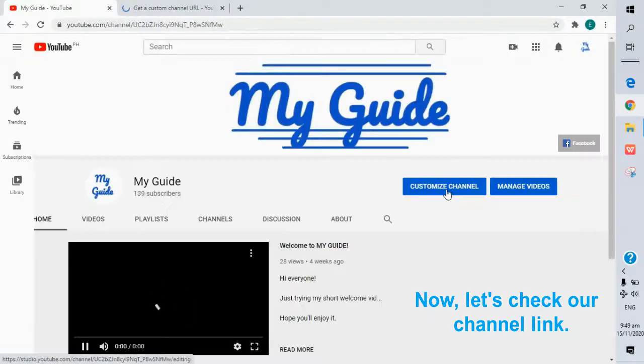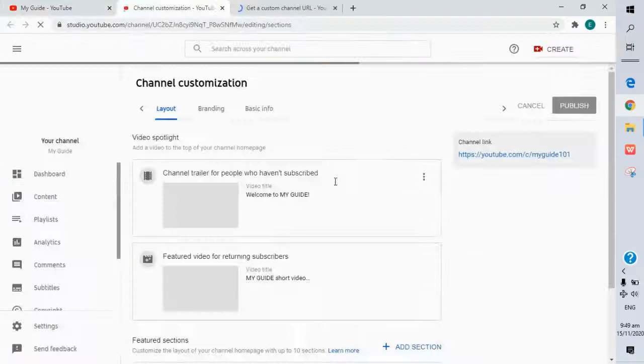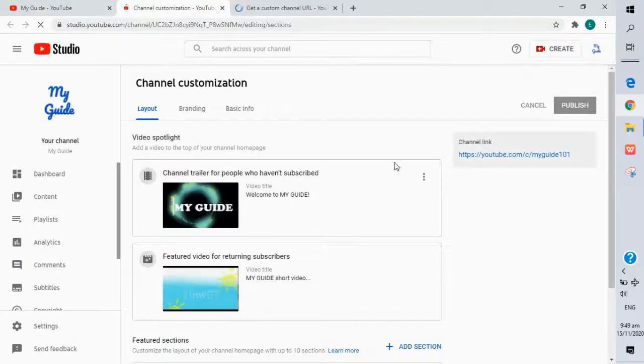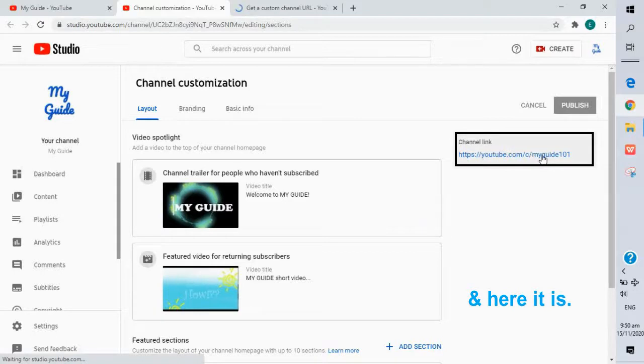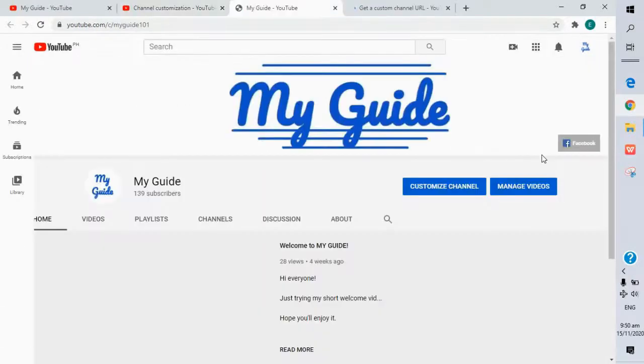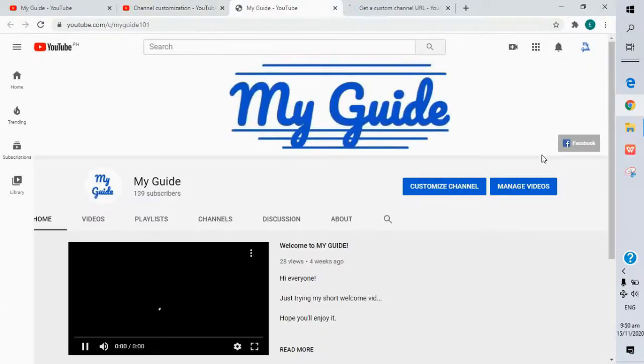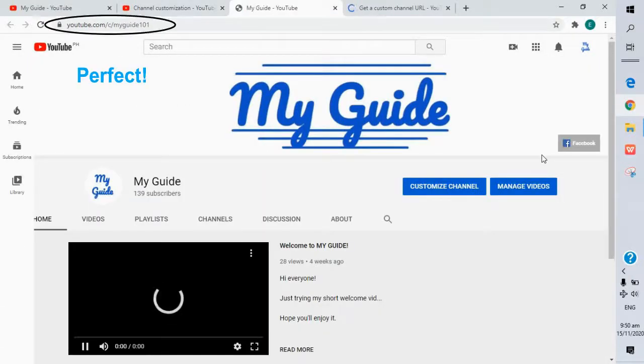Now, let's check our channel link. And here it is. Perfect.